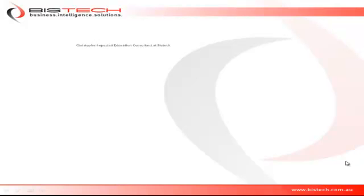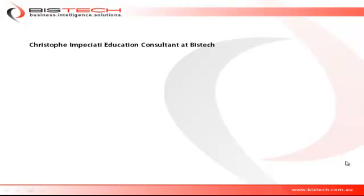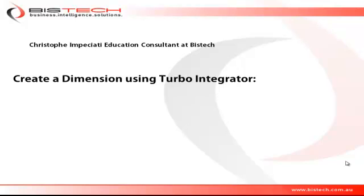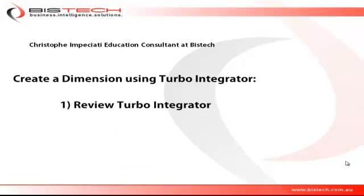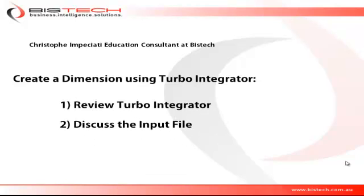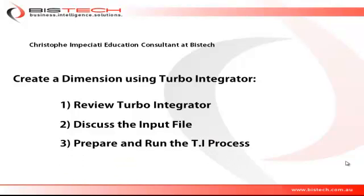Hi, this is Christoph Impicciati for Bistek, and welcome to this short video where we're going to discuss how to create a dimension using TurboIntegrator. First, we're going to review all the different tabs we'll work with. Secondly, we're going to discuss the input file we'll use to create the dimension, the CSV file. And lastly, we will set up and run the TI process.